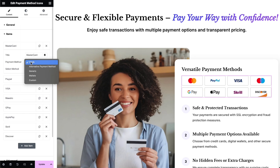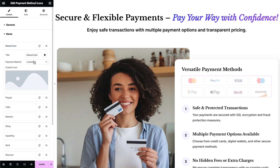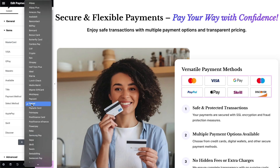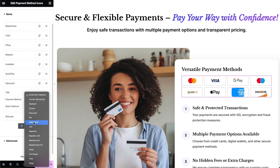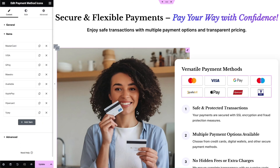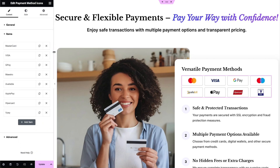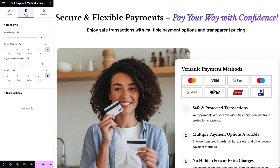If the desired icon is not available in the predefined list, you can upload a custom image for your payment method icon. Now I'll quickly add all the icons I want to display. Once you've added the content, you can start configuring the widget style settings to match your design needs.